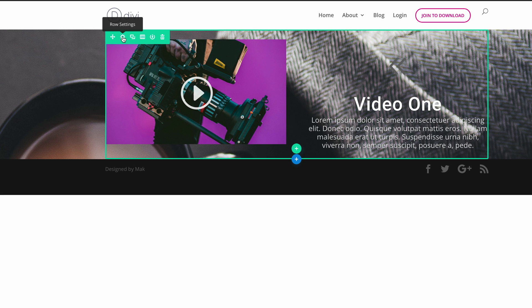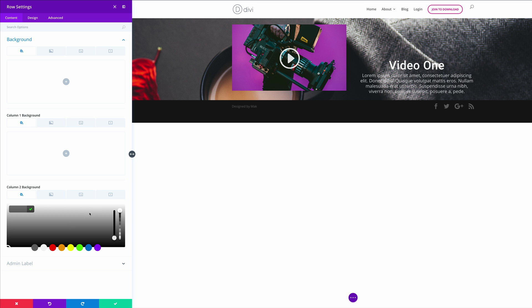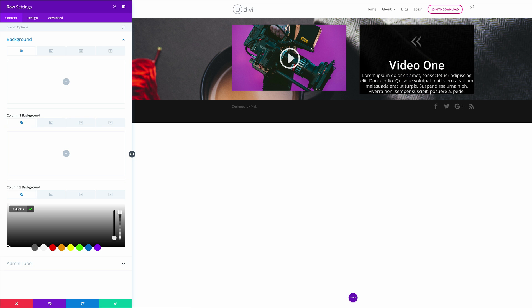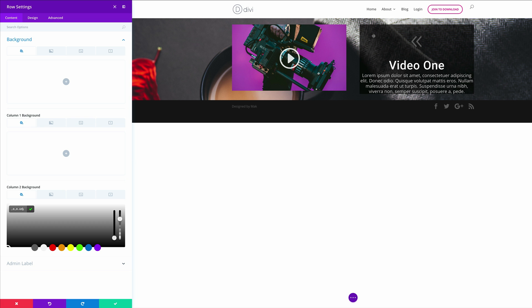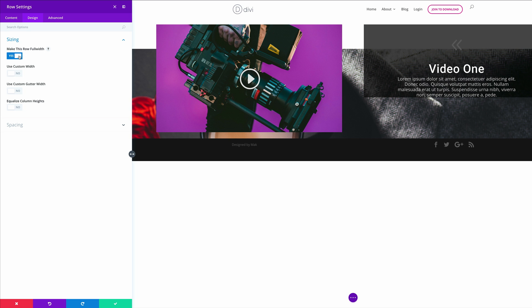Now it's time to go into the row settings — I'm going to click this gear icon to access the row settings and click on background. We need to come over here to column two background and click this plus button. The type of background we're going to add here is one which has transparency. What I normally do is drag this slightly to the bottom to activate the RGBA options, then paste my value in here. As you can see, we have this transparency on this background. Now we need to make sure that this row is set to full width, so we go to design, click on sizing, and activate make this row full width. Then we need to customize the gutter width and set that to one.